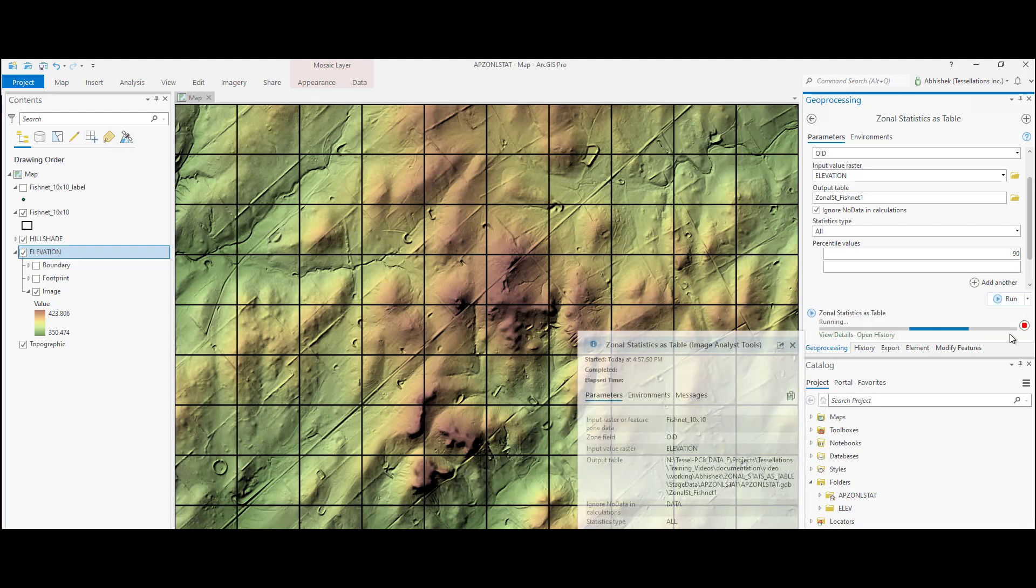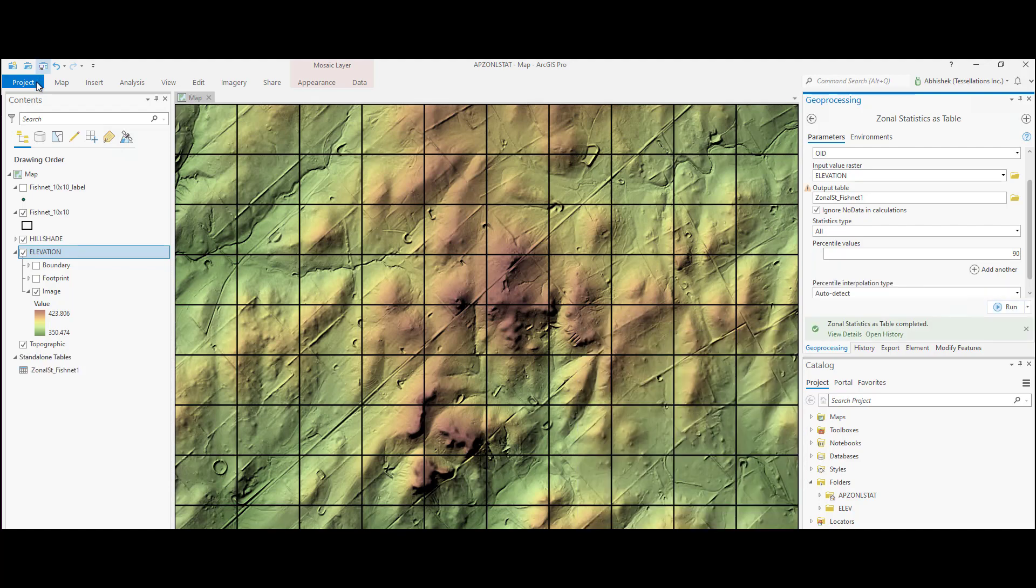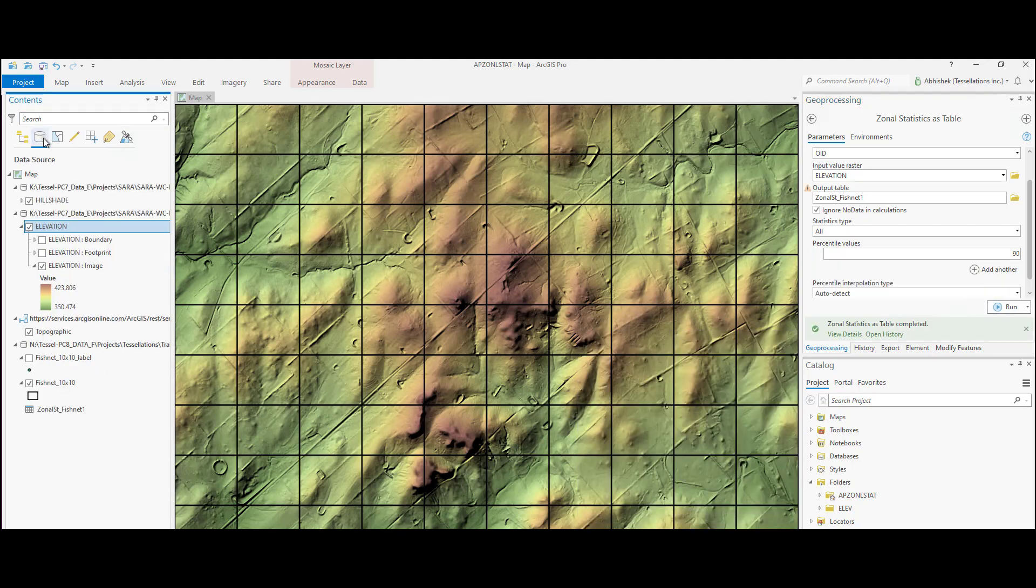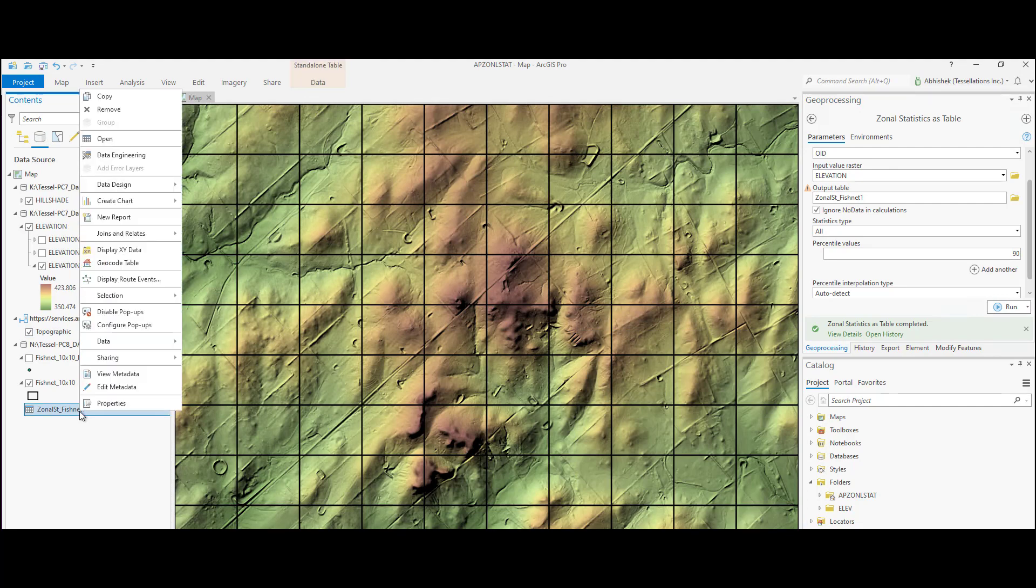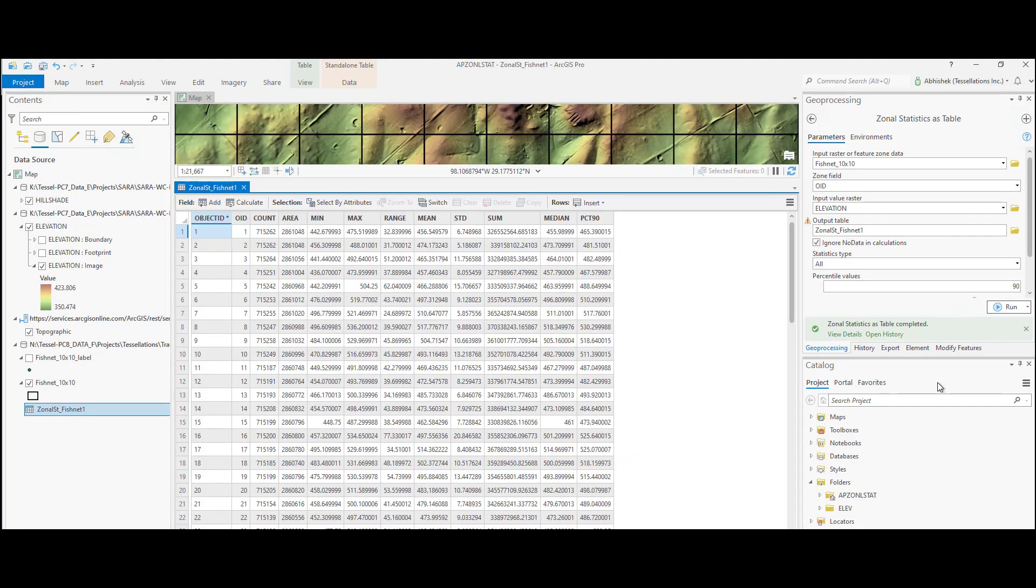Let's run it and see the results. The zonal output table is created and can be found under the list by data source tab as a dbf table. The number of rows in the output table will represent the number of zones.